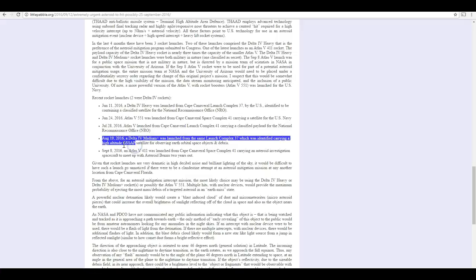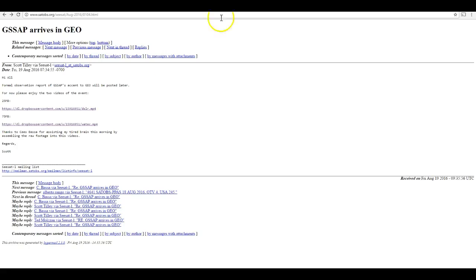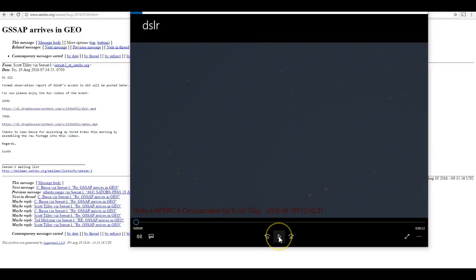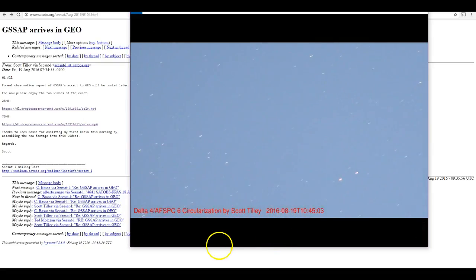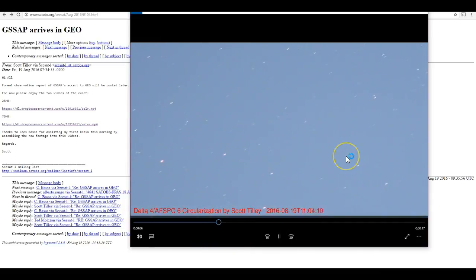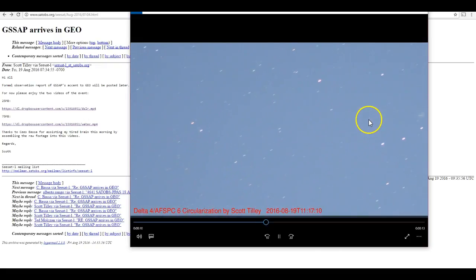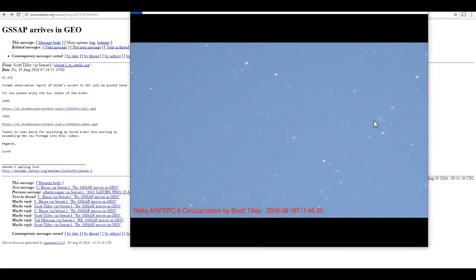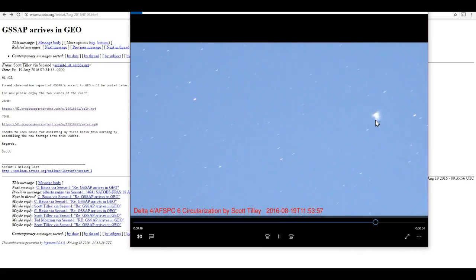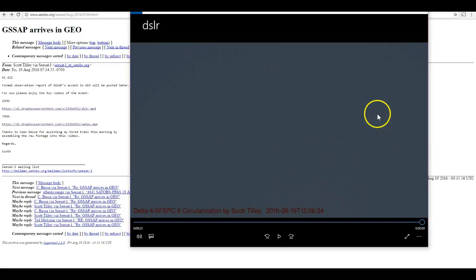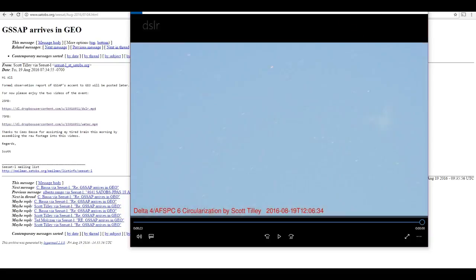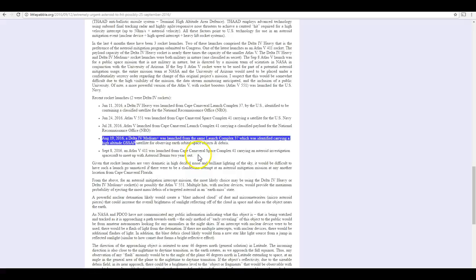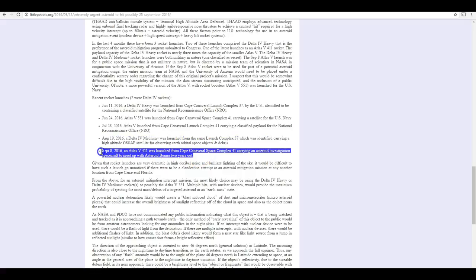So, there's that. So, finally we have a Delta IV medium that launched the GSSAP satellite, and we actually have quite a beautiful video of it being boosted into its final orbit. And, let me pull that up. Here we go. This is from Scott Tilley. You can see its circularization burn here. It's going to be on the right side of the video. There it goes. So, there you have it. So, we know where that one was placed as well. And, it was not sent to some asteroid in deep space to try to blow it up. I'm sorry. That's just not the case.